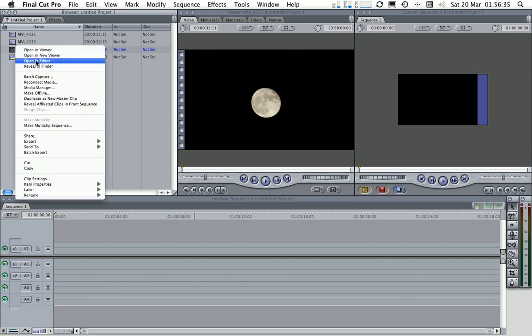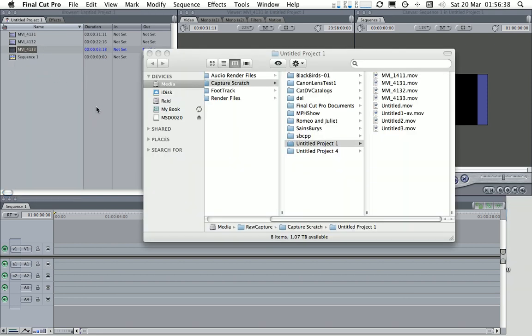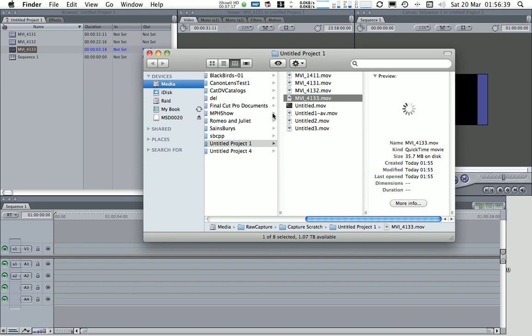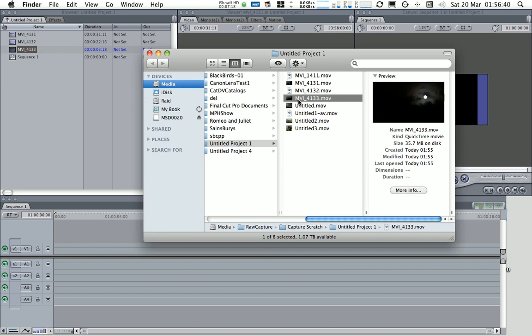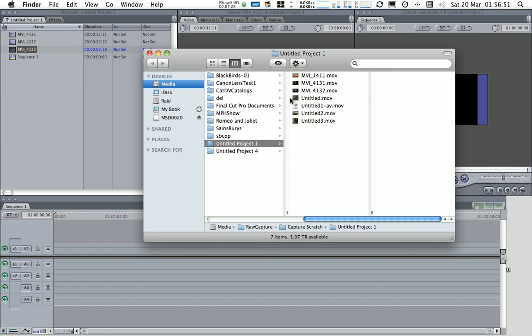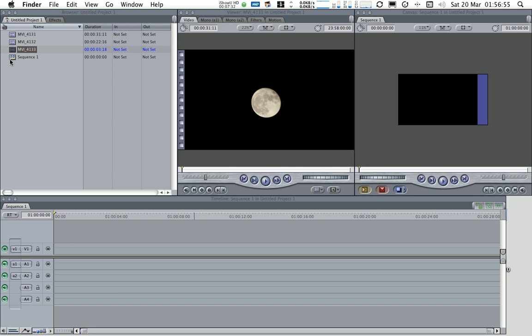So let's just reveal this clip in finder because what I want to show you is, there we go, and I'm just going to actually delete this off the, see this is the peril of using a default project, untitled project 4, very sloppy. But I'm just going to get rid of this file for now and then we'll see from Final Cut Pro that the media has now gone offline.